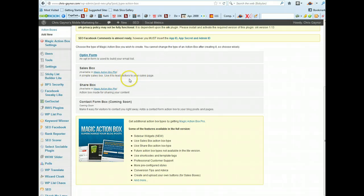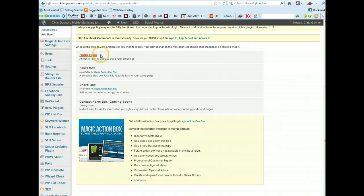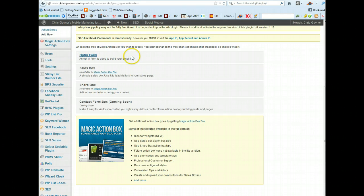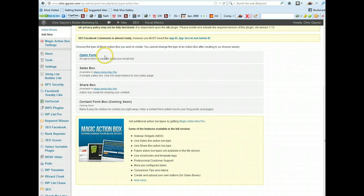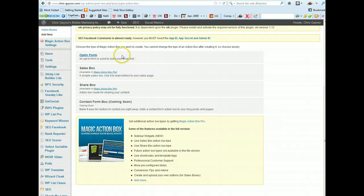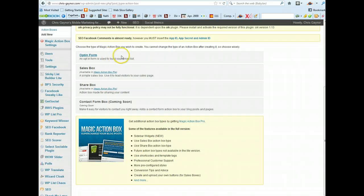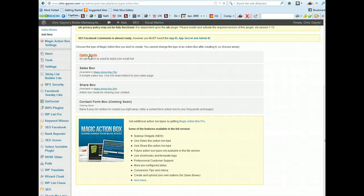You can actually have a share box for sharing your content, a sales box which is basically to lead your visitors to a sales page, or you can have an opt-in form. Now obviously if you want to create recurring income online then the best way to do this would be to just put an opt-in form on your website or blog to capture email addresses.